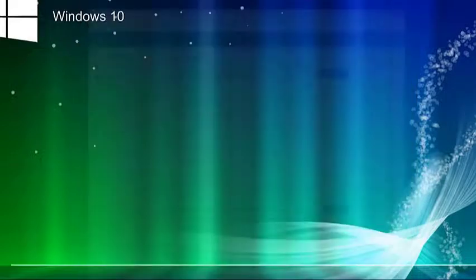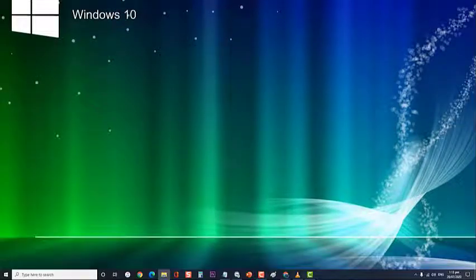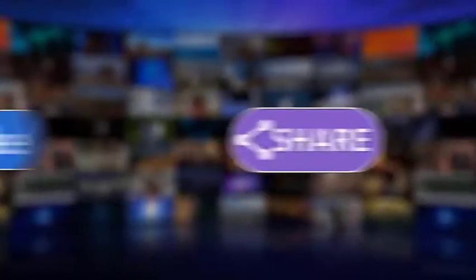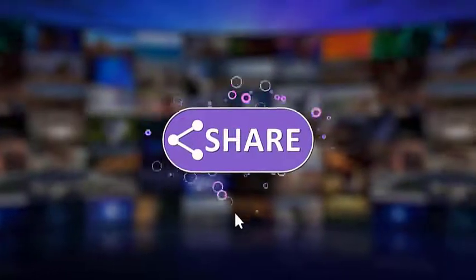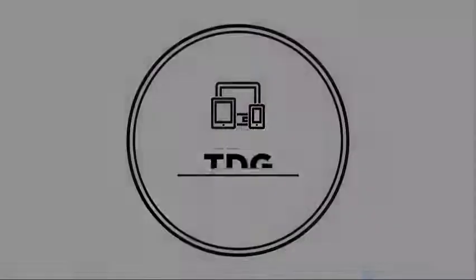After following the troubleshooting methods, you have successfully fixed YouTube videos not playing in Windows 10. I hope that this guide has been helpful. Make sure to like, share, subscribe and hit the notification bell for more videos in the future. Thanks for watching.